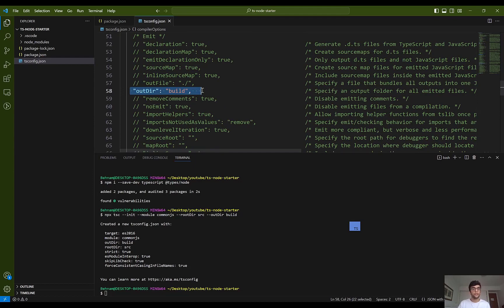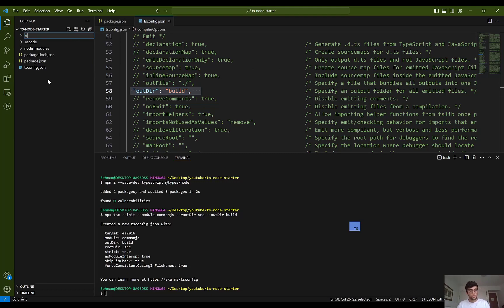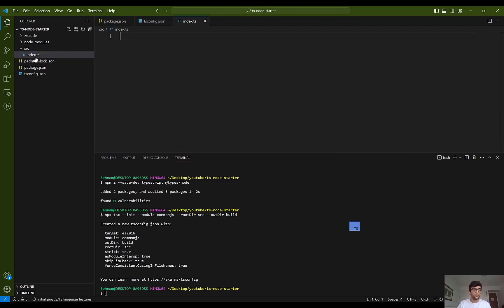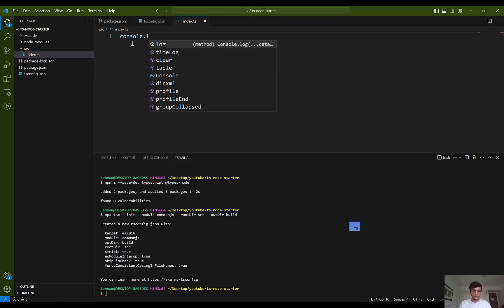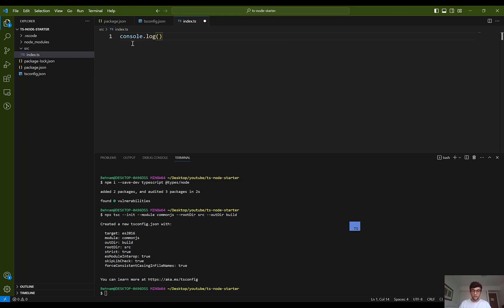I want to create a src folder and define the first TypeScript file, which is index.ts. I'm going to use a simple console.log and say 'hello'. I save it and I'm going to compile it into a JavaScript file.